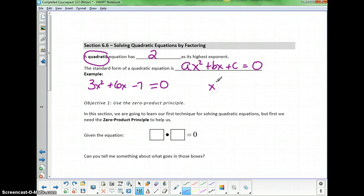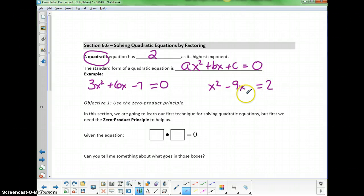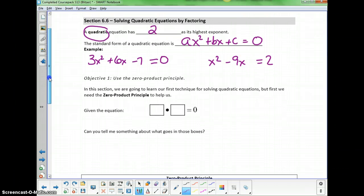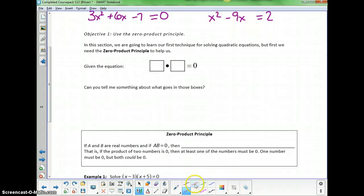And x squared minus 9x equals 2 is a quadratic equation that's not in standard form. If I were to subtract 2 from both sides, I'd be able to write it in standard form. In our first objective, we need to talk about the zero product principle.